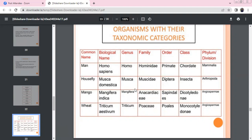For Musca domestica (housefly): Genus is Musca, Family is Muscidae, Order is Diptera, Class is Insecta, Phylum is Arthropoda. For Mangifera indica (mango): Family is Anacardiaceae, Order is Sapindales, Class is Dicotyledoneae, Division is Angiospermae. For Triticum aestivum (wheat): Family is Poaceae, Order is Poales, Class is Monocotyledoneae, Division is Angiospermae.